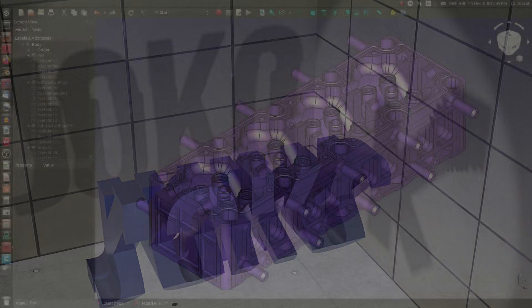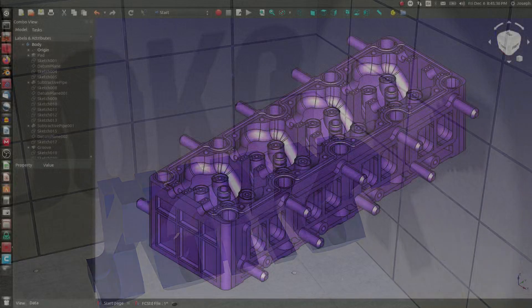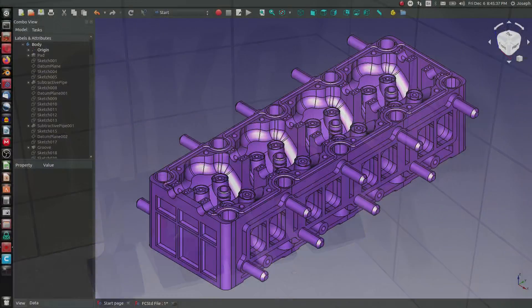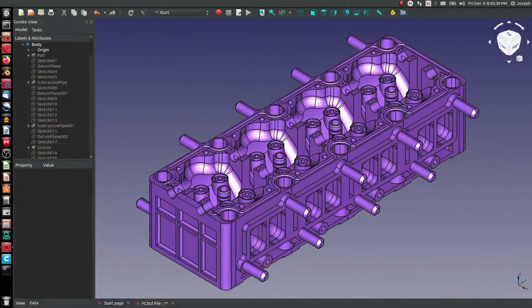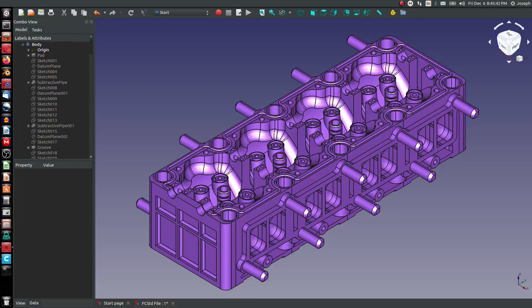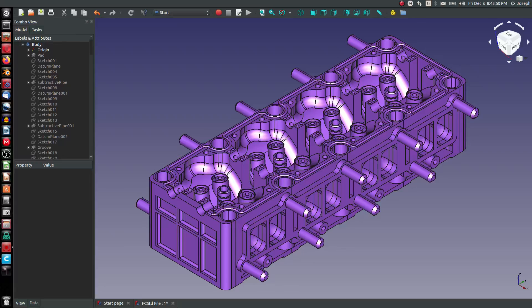I had a viewer reach out to me and ask about 3D model formats and how they can transfer data, the pros and cons between these 3D formats, and maybe some history. So I want to go over 3D formats today.